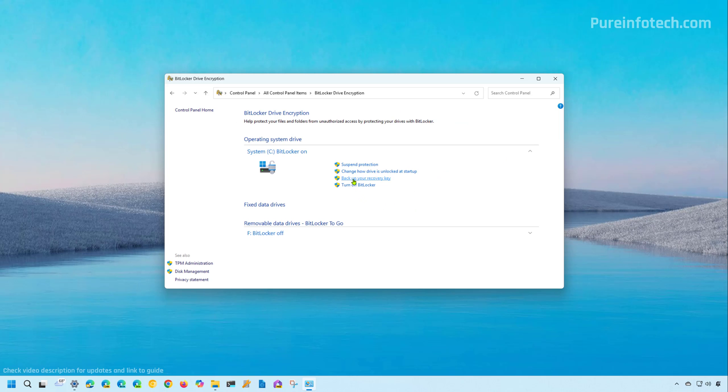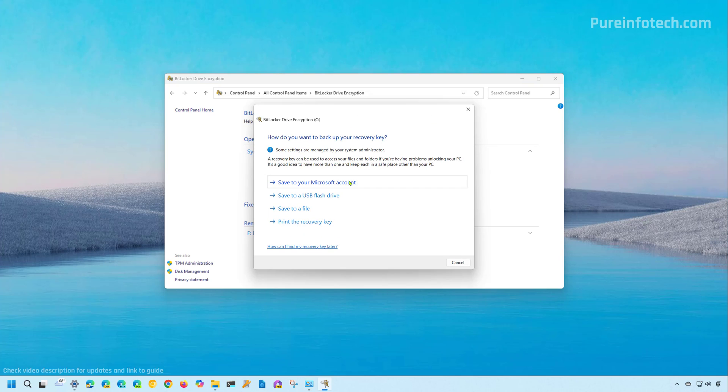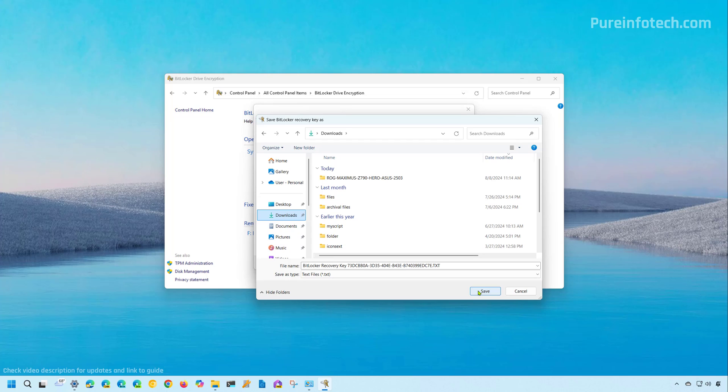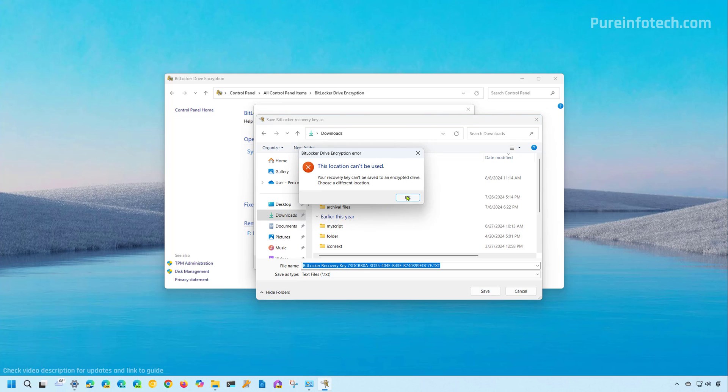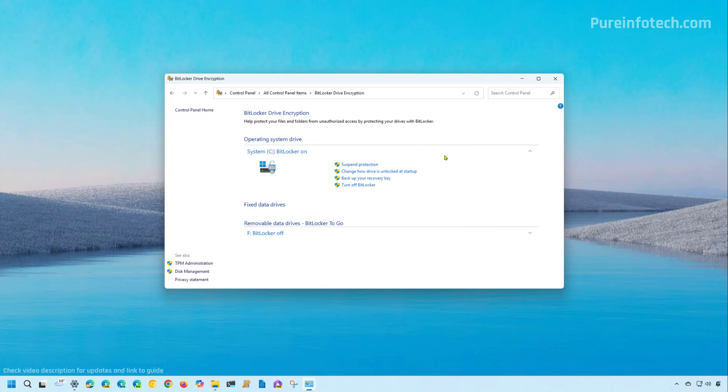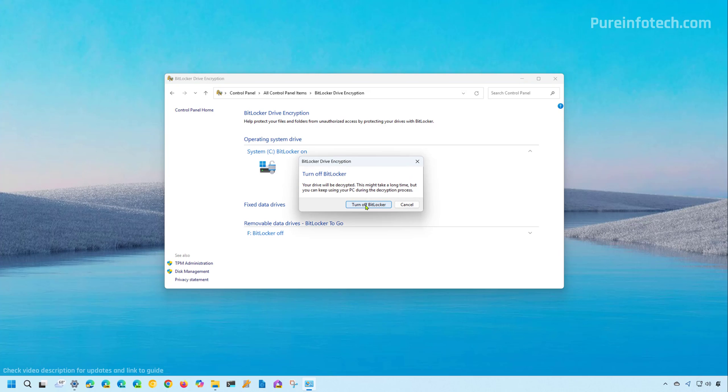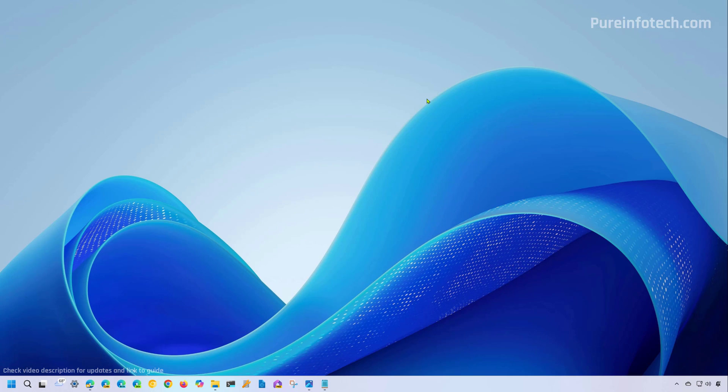Usually you want to use a Microsoft account, but you can also print it or save it to a file. You'll need to save it on an external hard drive or network shared folder, as the system won't let you save the recovery key on the same system where Windows is installed. If you want to turn off BitLocker, click this option and click the 'Turn off BitLocker' button again.